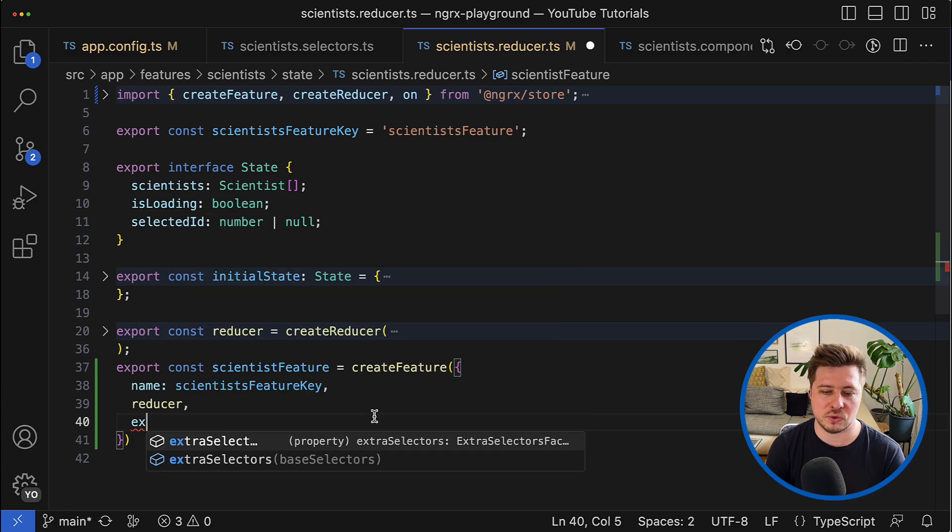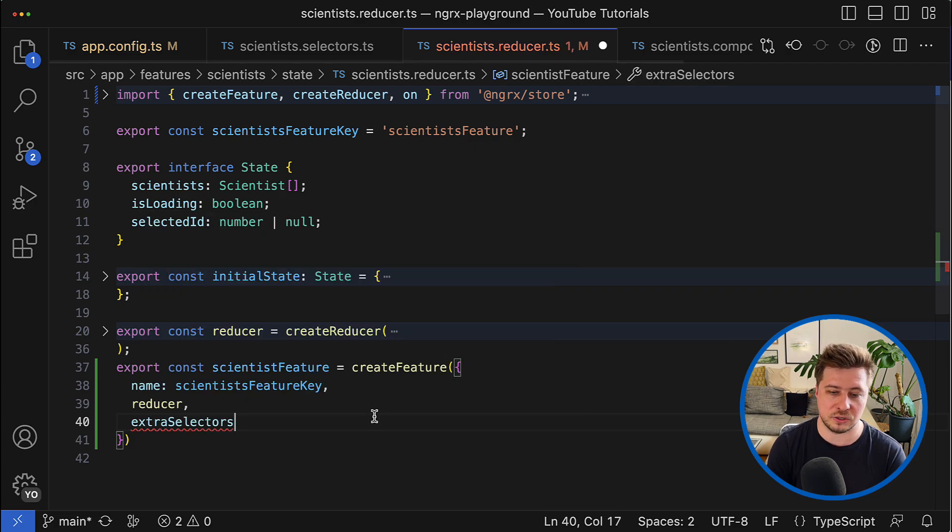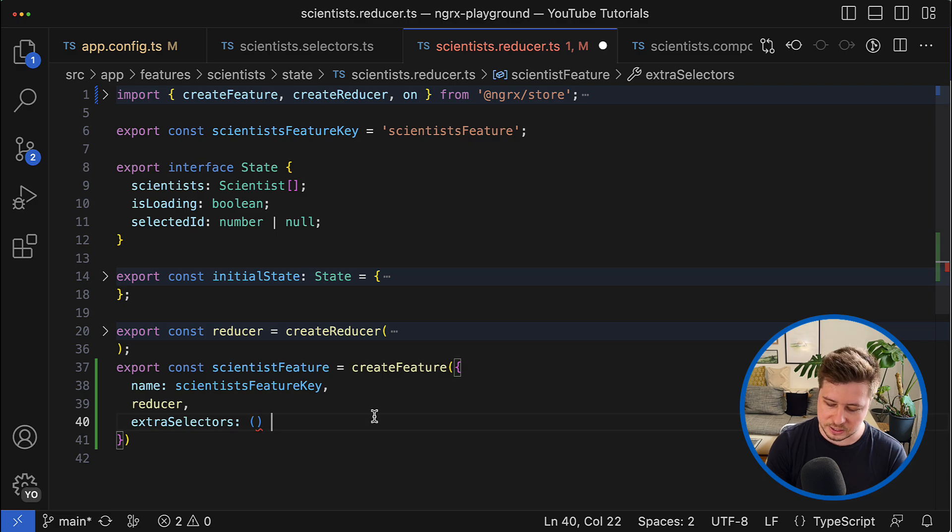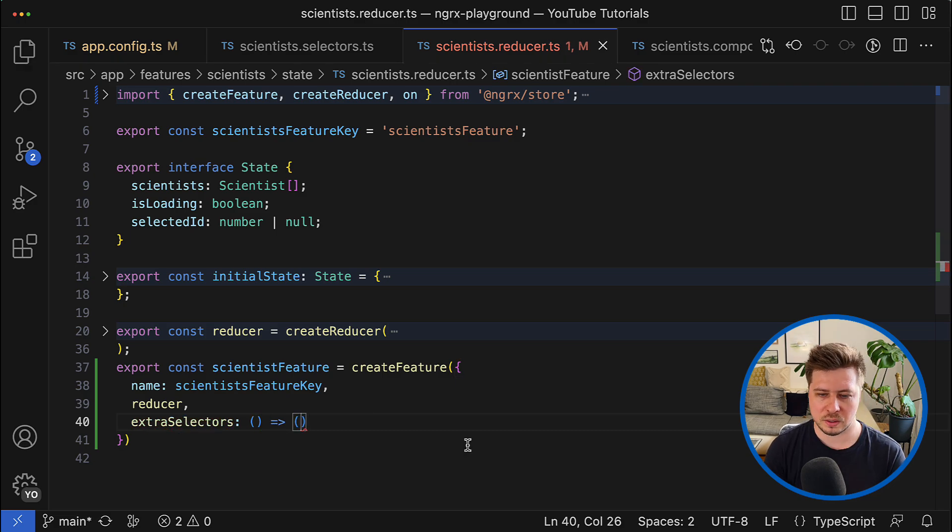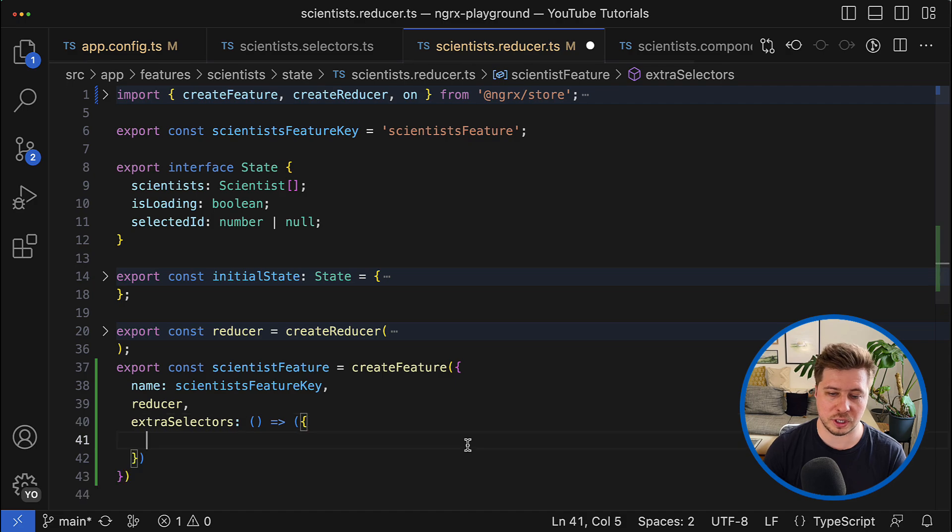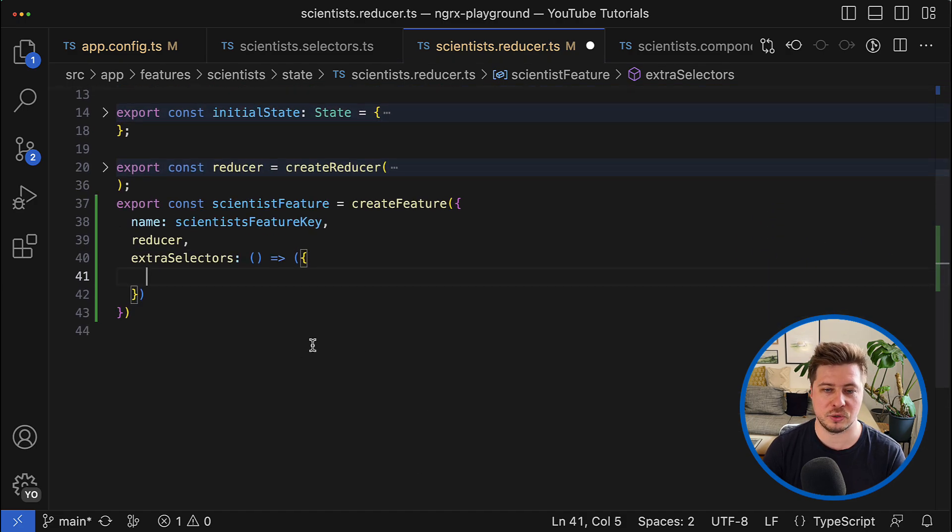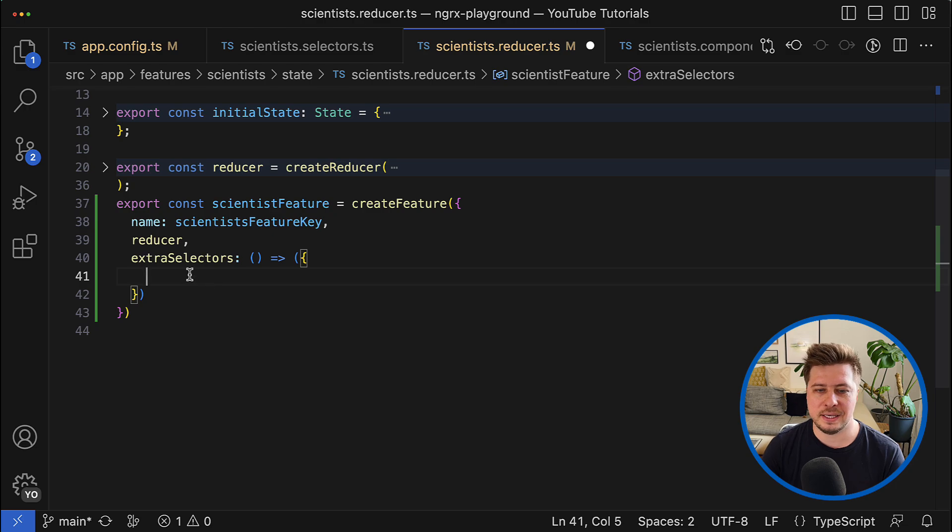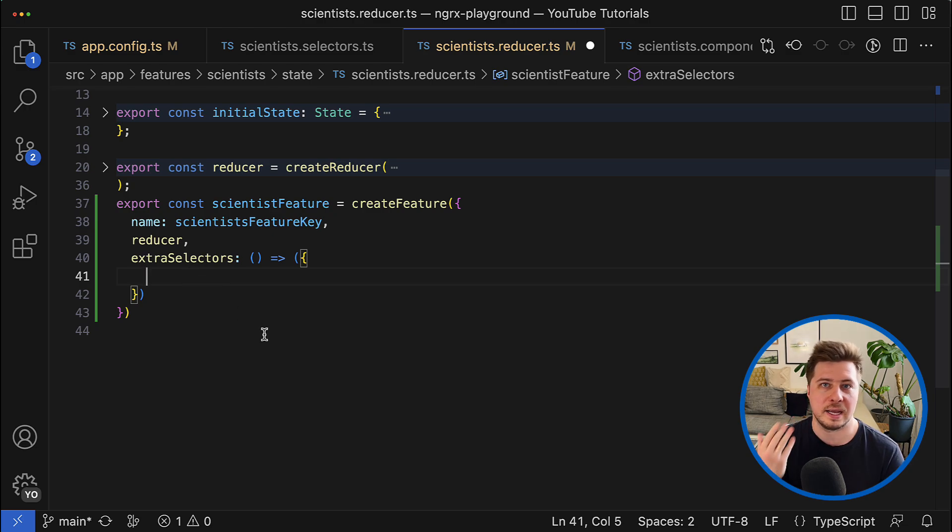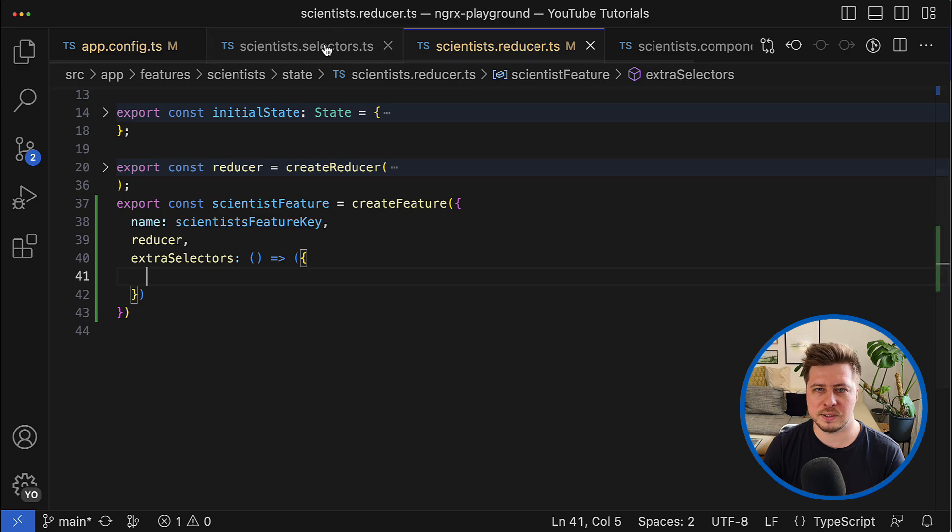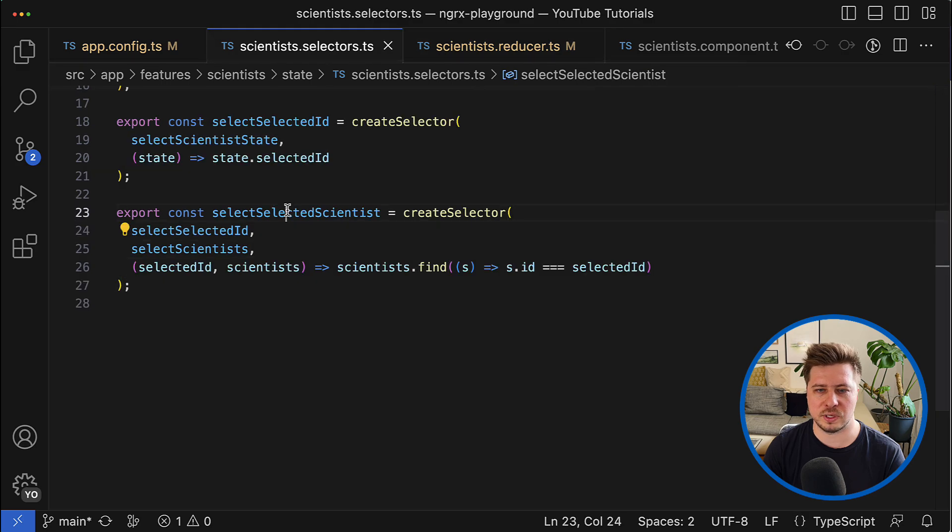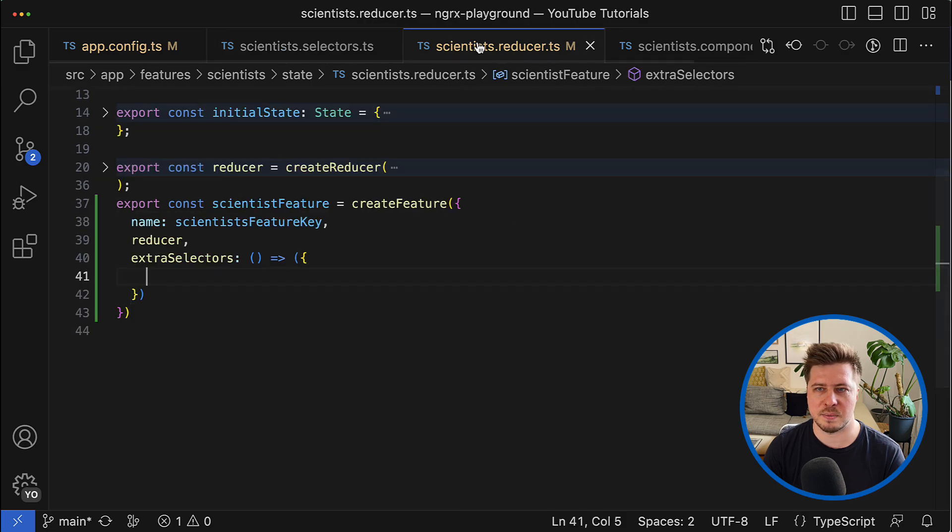And it takes function that returns the following object. So what has to be inside? As a key you define the name of the extra selector.